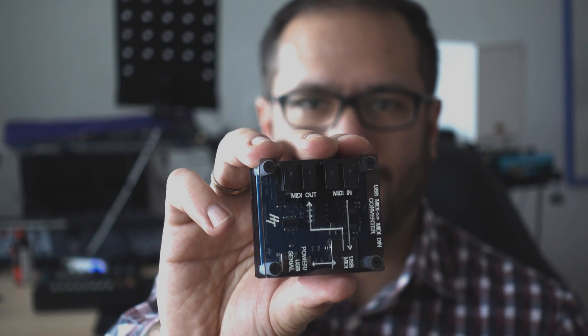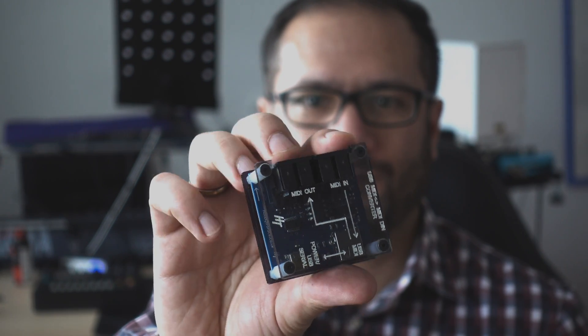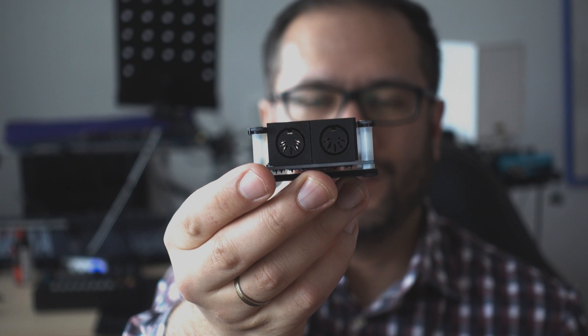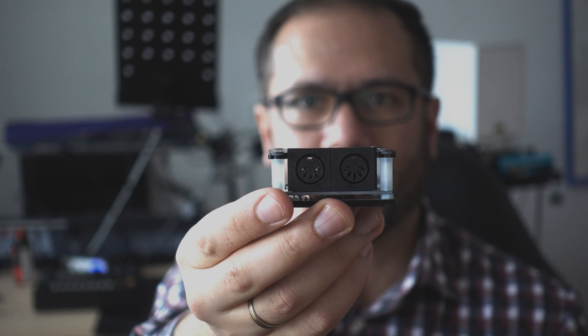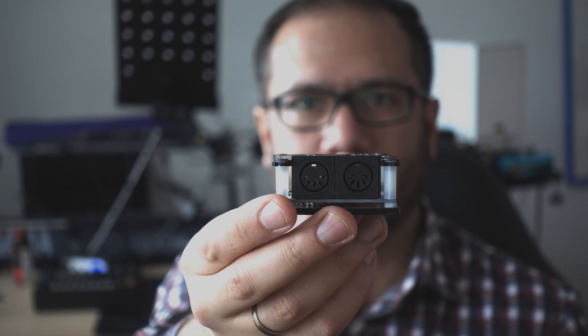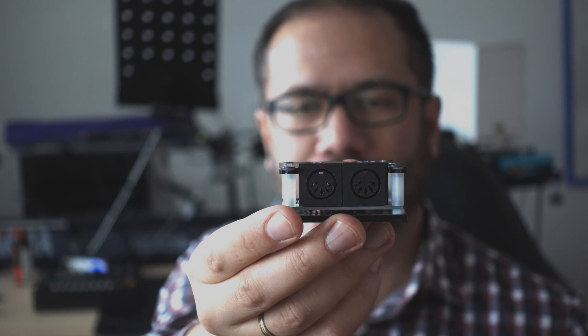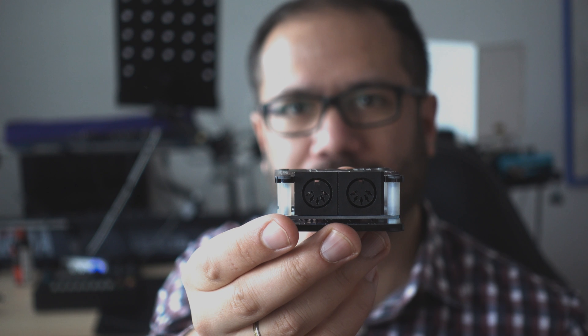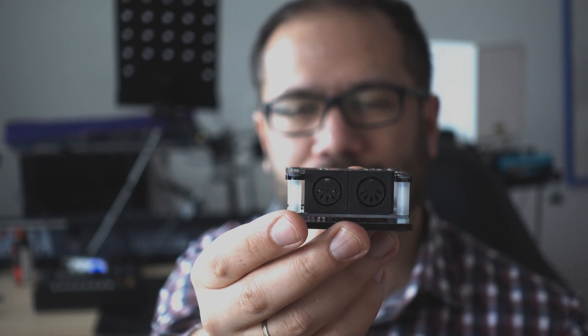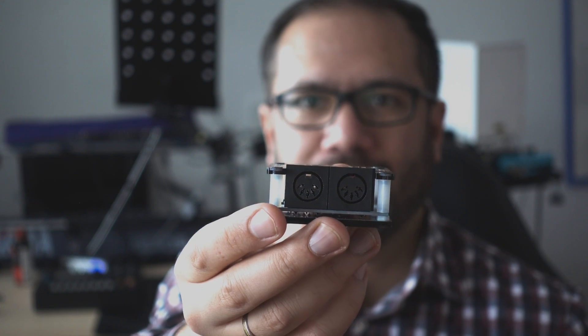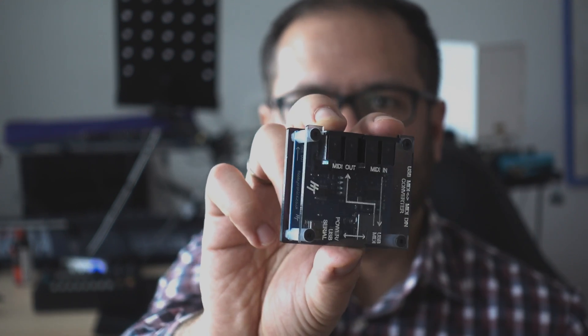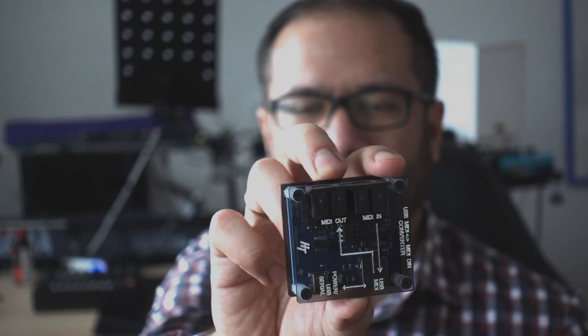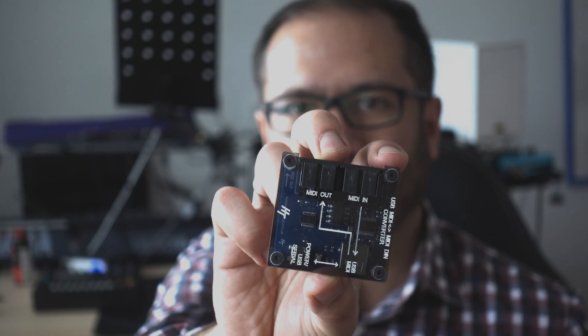This was for a long time the cheapest USB MIDI host you could get. You need this for connecting keyboards which only have a USB MIDI connection to the standard 5-pin output and it's been discontinued, which is sad. Now every other option is quite expensive.